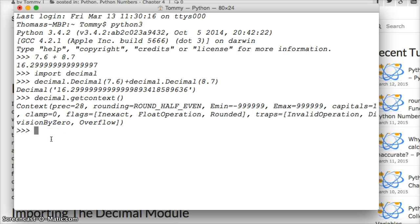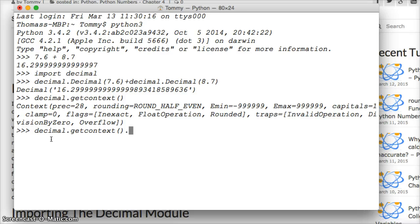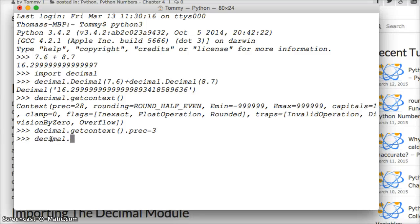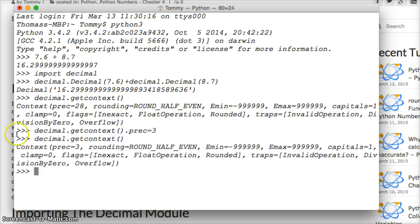So to fix this we do decimal.getcontext().prec equal to 3. Hit return. Now let's do decimal.getcontext() and precision is at 3. So we set it to 3. Now we should get 3 numbers.